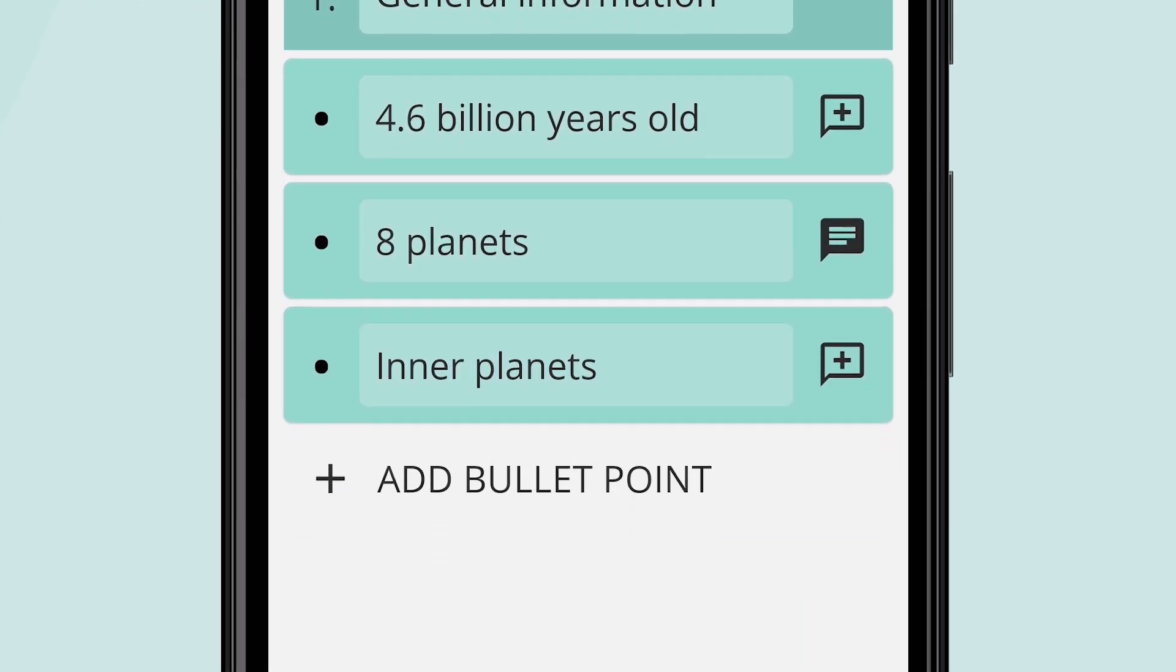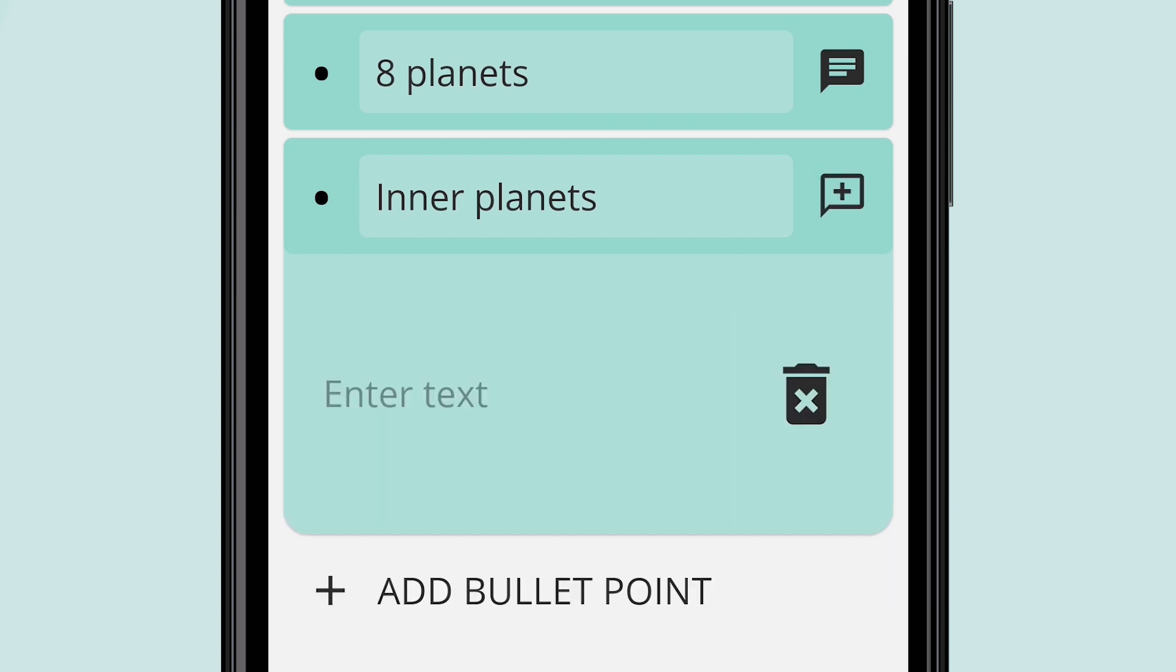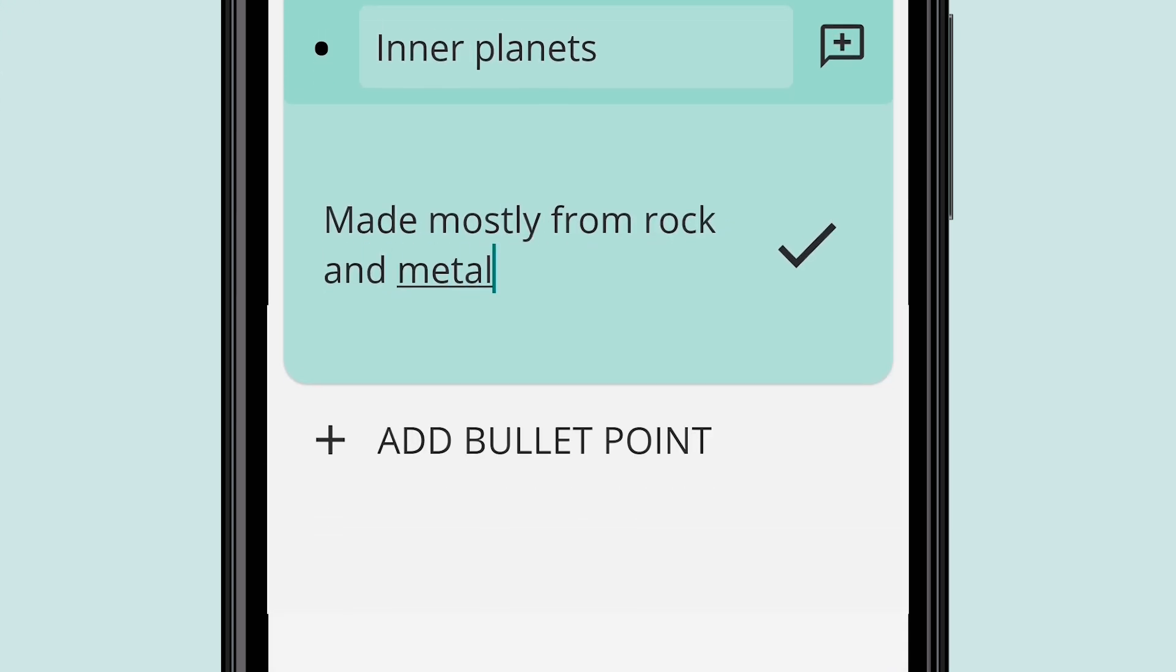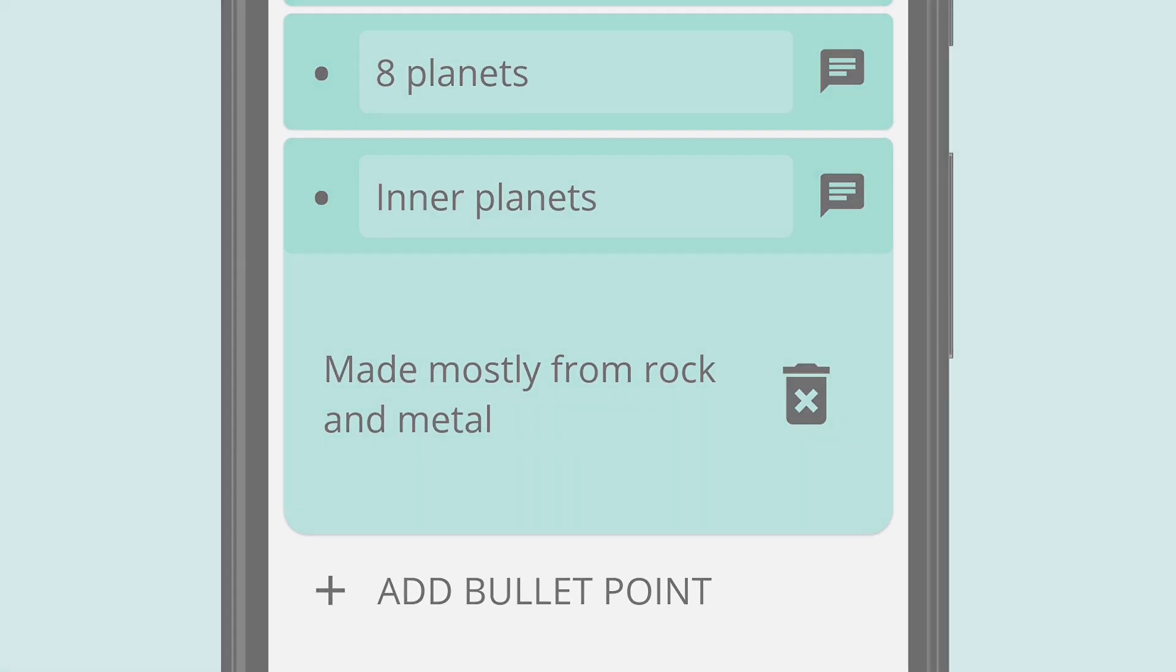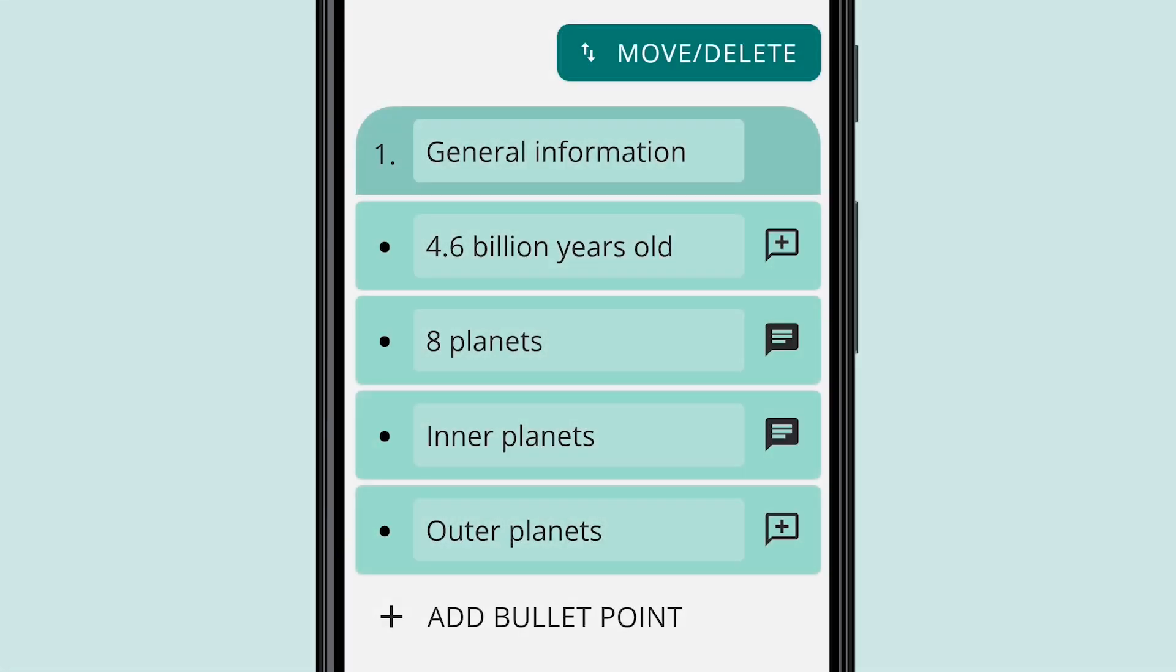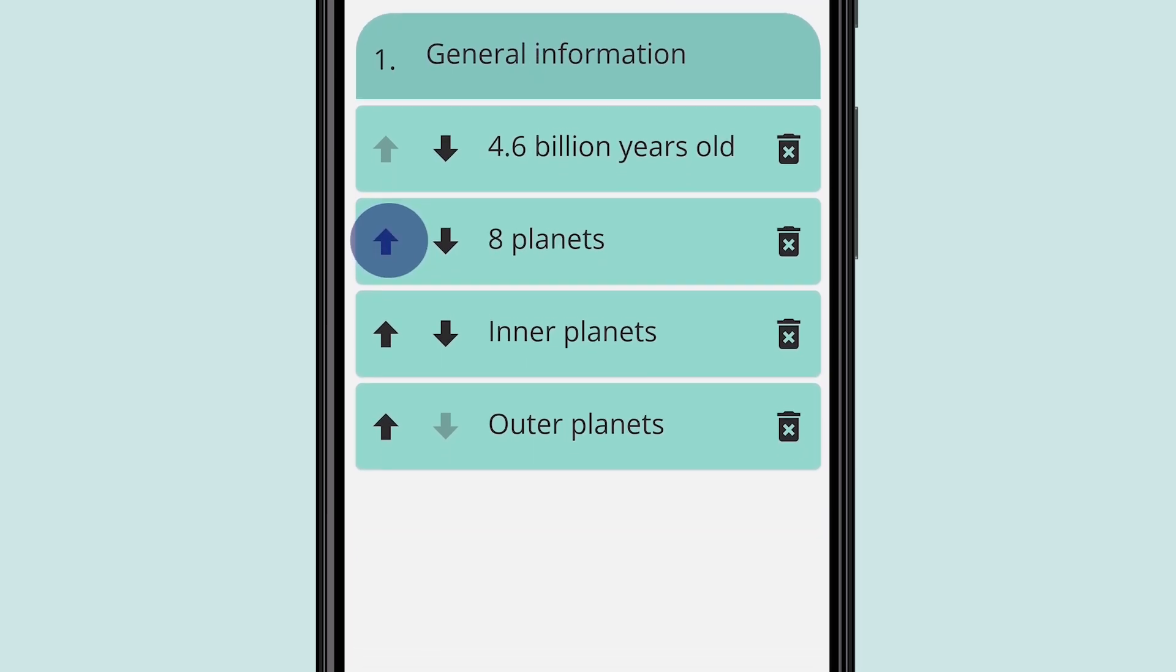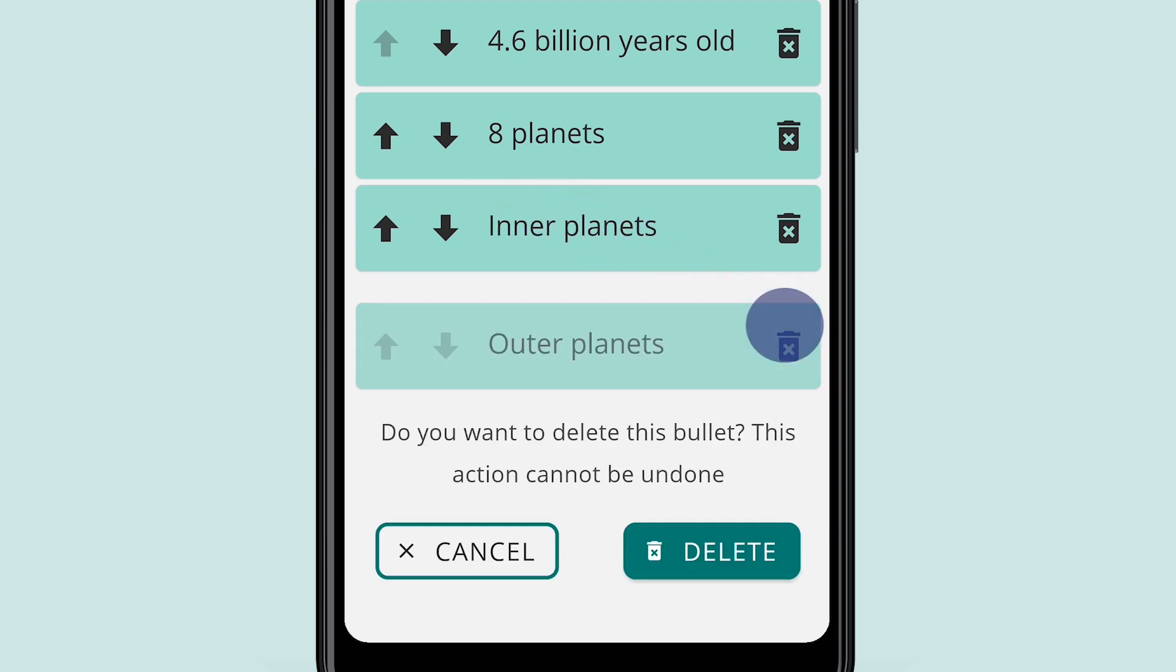If you want to delete or rearrange any bullet points, tap on the Move/Delete button. You can use the arrows to rearrange the order of your bullet points and the delete button to delete them.